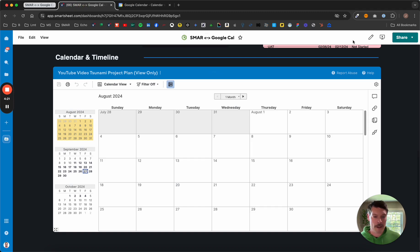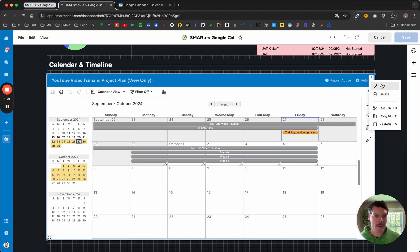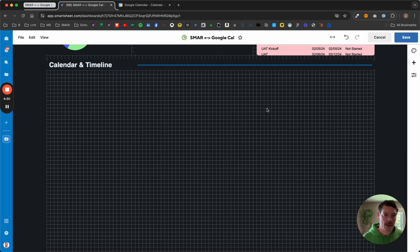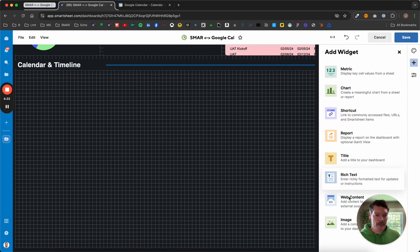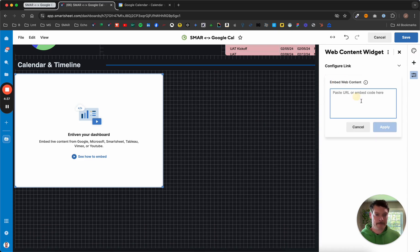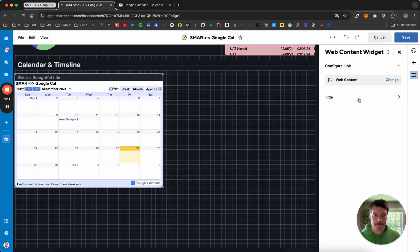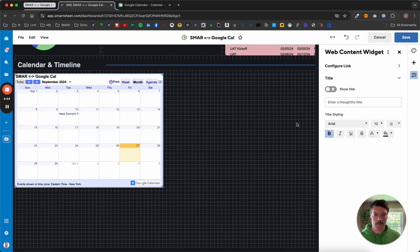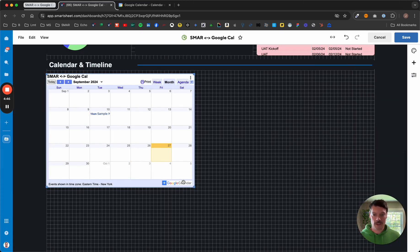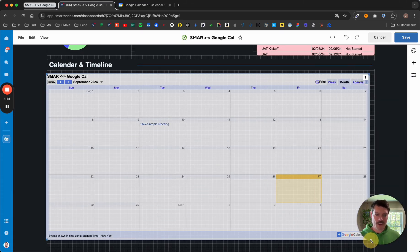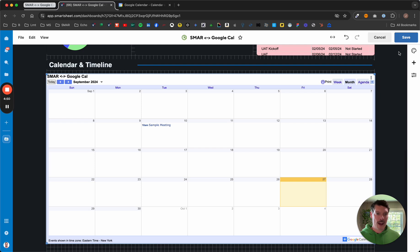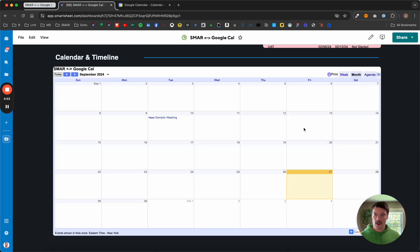I'm going to go back over here. I'm going to edit my dashboard. I'm just going to get rid of this Smartsheet version because it's not doing me much good. I'm going to start a new web content widget. I'm just going to pop that iframe code in there. I'm going to get rid of this title because I'm not a huge fan of the way it looks. Stretch this out. And voila! Hit save, and we have our Google Calendar embedded in our dashboard.